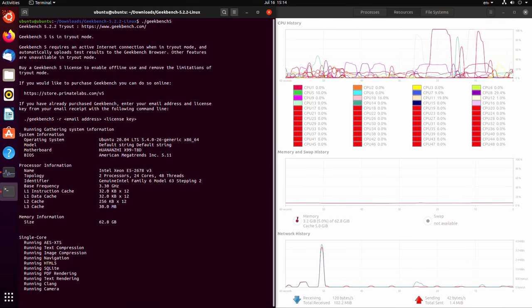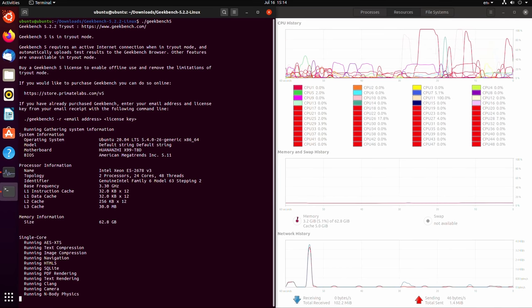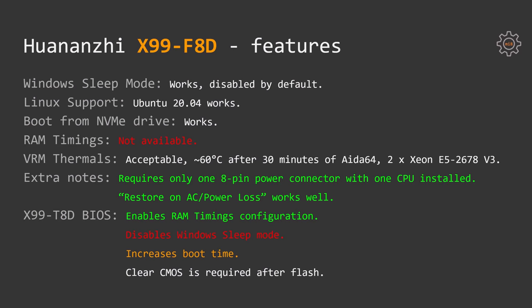Booting from an NVMe drive is also supported. Unfortunately, stock X99 F8D BIOS does not have options to configure RAM timings. This is a bit of a disappointment, especially if you keep in mind that X99 T8D, the DDR3 version of this motherboard, has this feature in the BIOS.